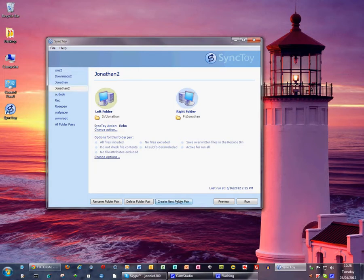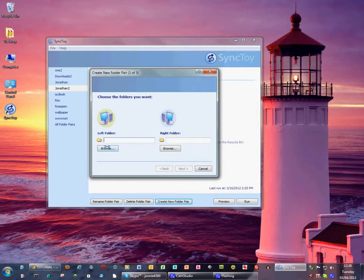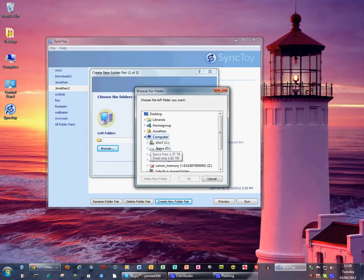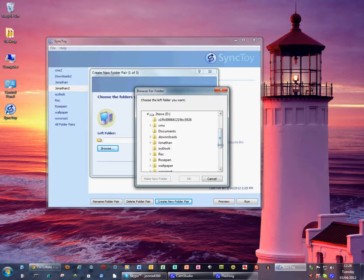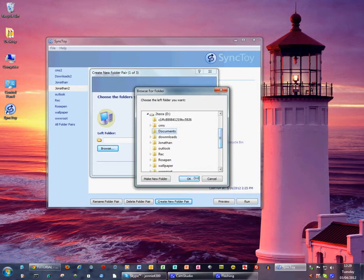So we click on create new folder pair and then we browse and find our original folder. Mine is in the folder called documents on my D drive.